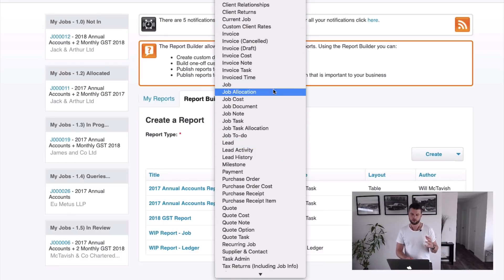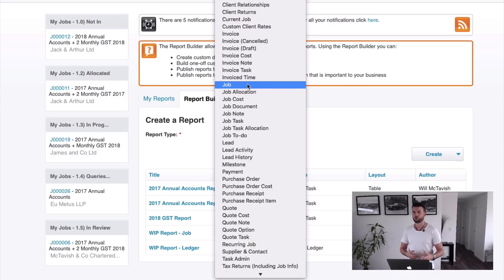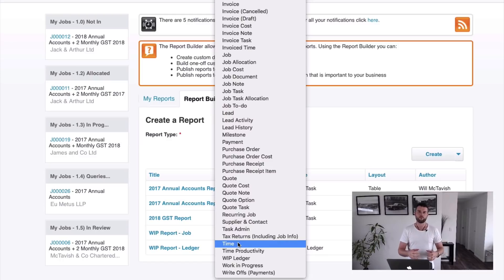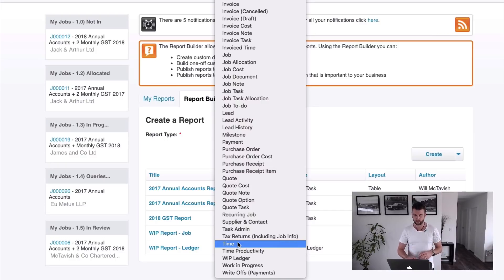Each of these reports pulls different information. For example, the job report — a very common one I use — pulls job information: everything to do with the job, like the client, the budget, what was quoted, what was invoiced, what's billable. Whereas the time report, rather than looking at jobs, looks at time — how much time was put on each job. It's all timesheet-based: what task was worked on, which staff member worked on it, what the billable rate was.